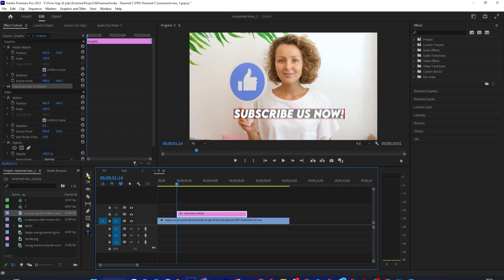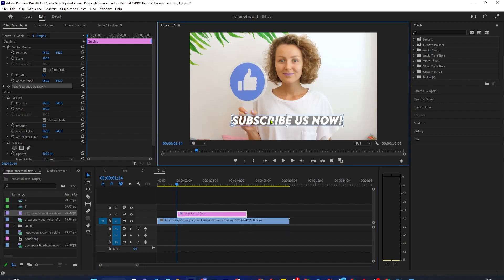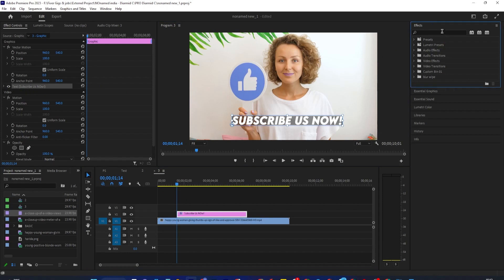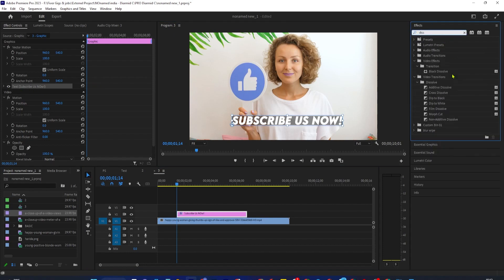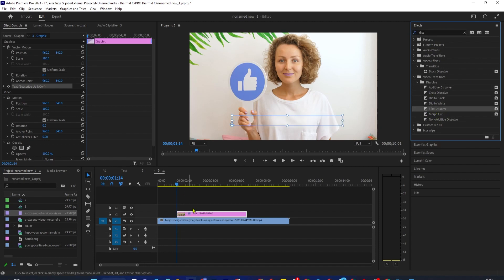Next, let's add a fade by going over to the Effects panel and type Dissolve into the search box. Under Video Transitions, you should see a few different dissolves. Drag Film Dissolve to the very beginning of your text clip to fade it in.